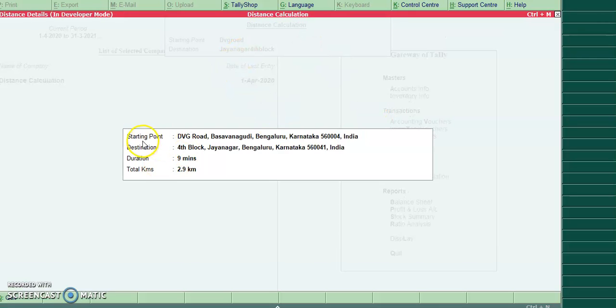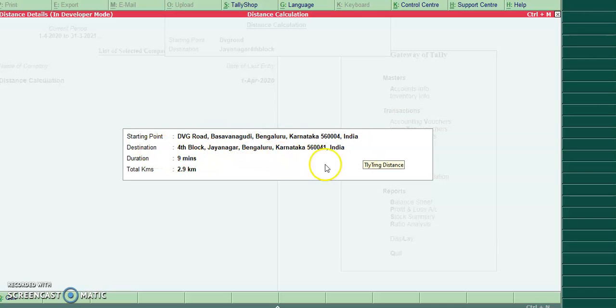This is the output. The starting point is the DBT Road, Bangalore. And destination is Port Block to Enhira, Bangalore. It required 9 minutes and total kilometers is 2.9 kilometers.